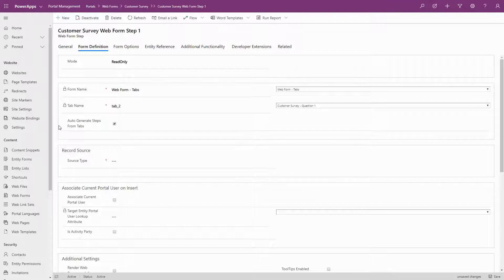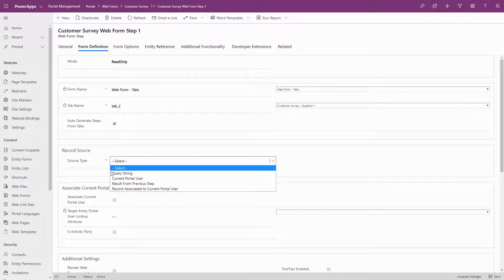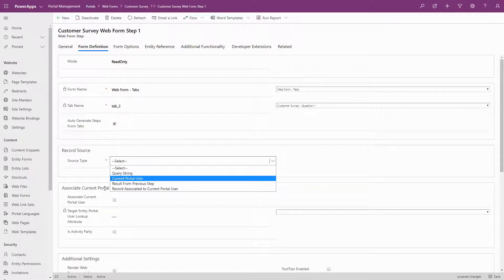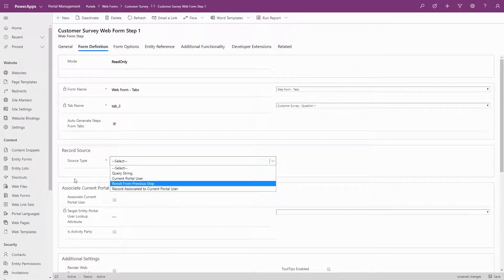If you selected Edit or Read Only as the mode, you'll need to define the record source. Options include via a query string parameter, the current contact record, a record related to the current contact record, or a record from a previous step.